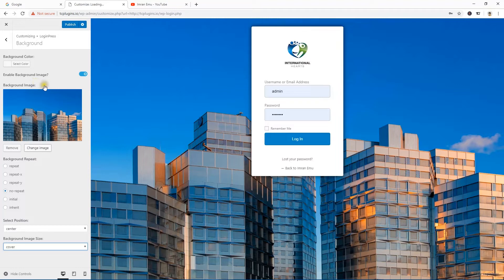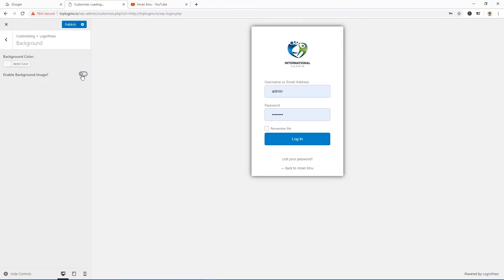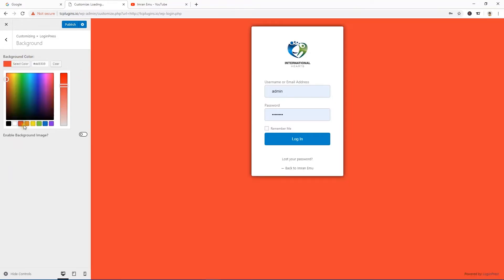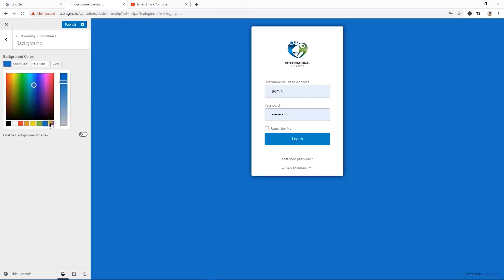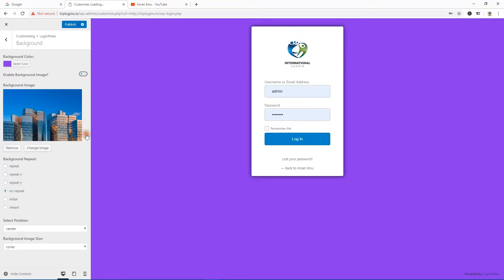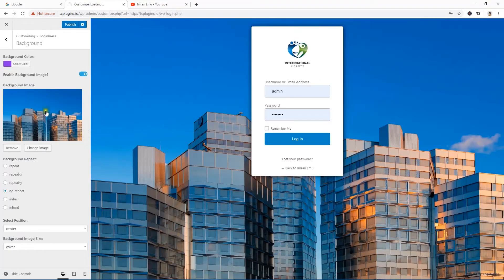Alternatively you can use a background color instead of a background image — just turn the image off and select any background color. But I like background images, so I'll just enable it again and get back.